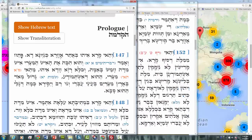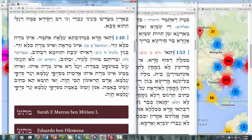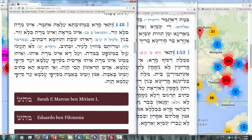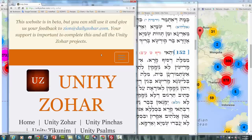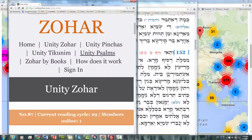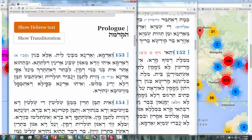A new Unity Zohar reader who comes and asks for the next Zohar will get the following paragraphs: 153 and 154. So you see there is a continuation, a link that continues between all the Unity Zohar readers.